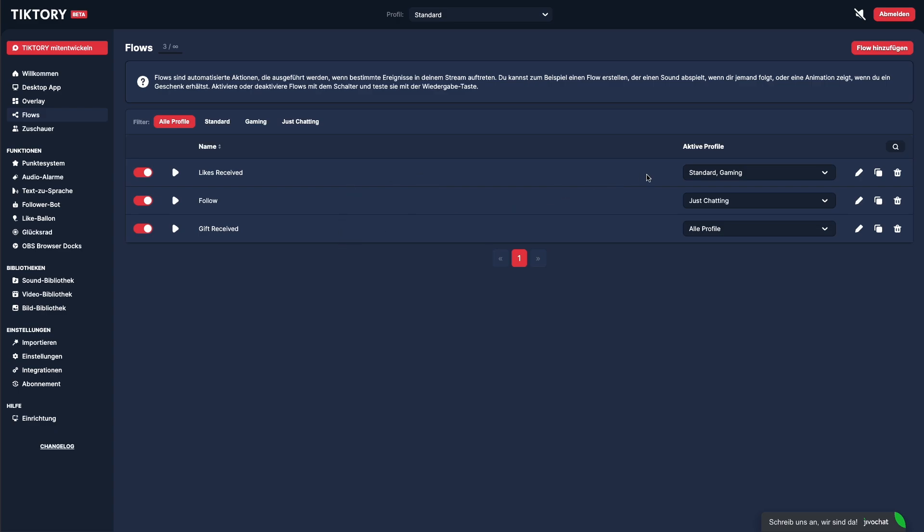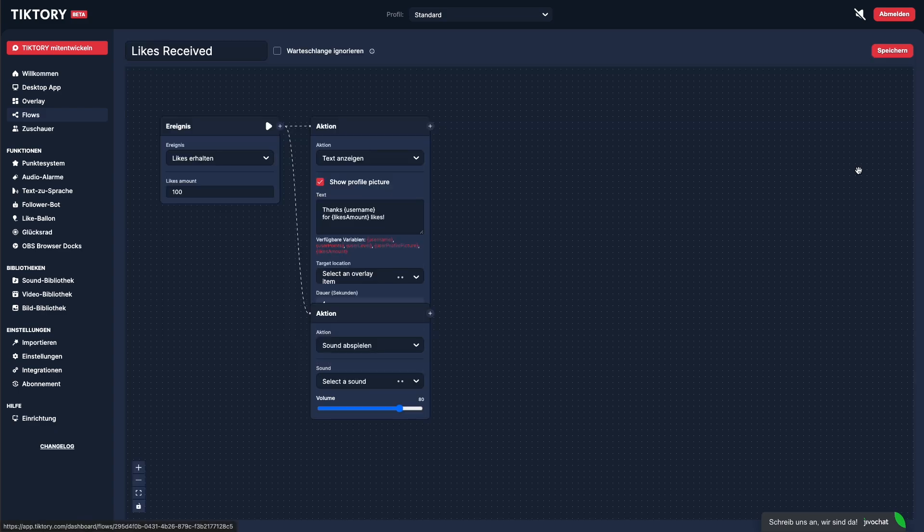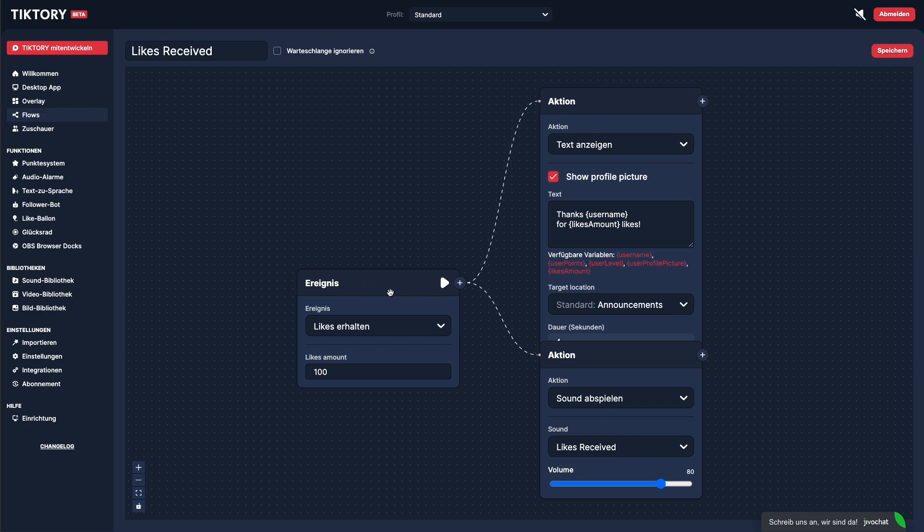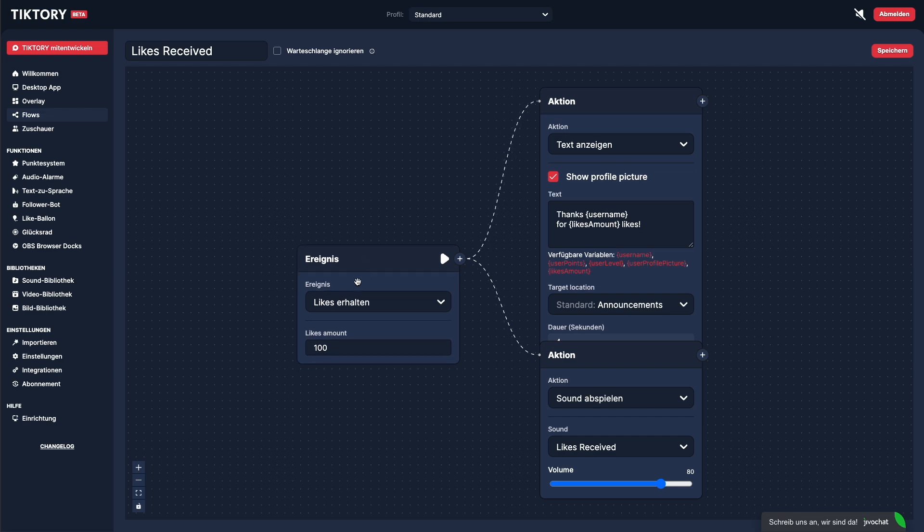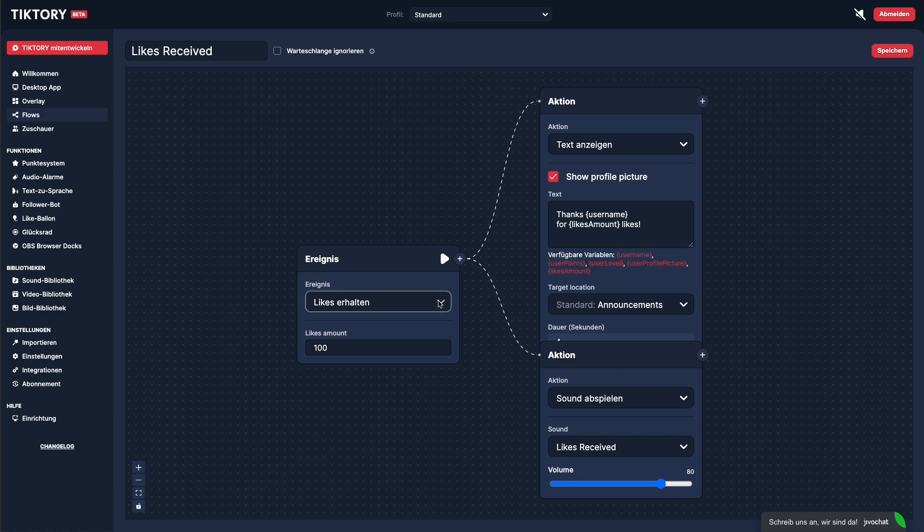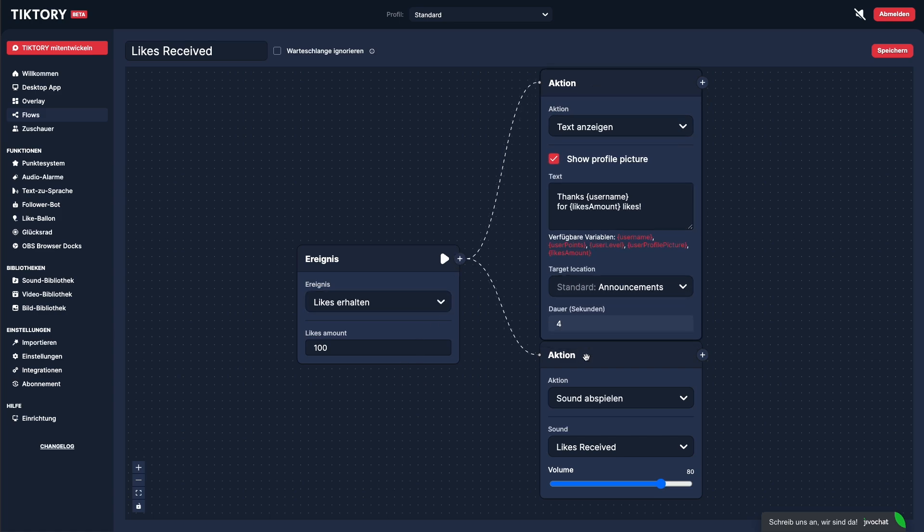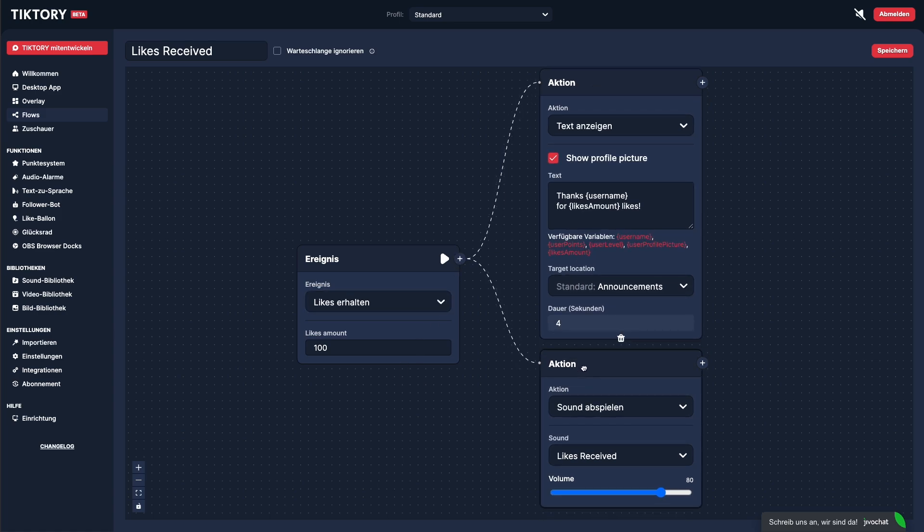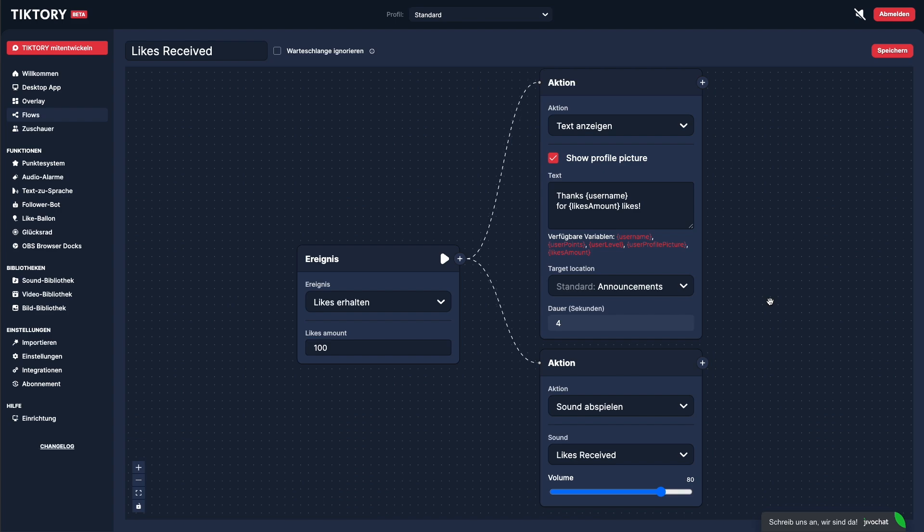This is our flow editor. A flow always starts with an event that it waits for. In this case, we're waiting for a viewer to send 100 likes. Once this event occurs, the associated actions are automatically triggered. In our case, a text is displayed to thank the viewer. At the same time, this sound is played.